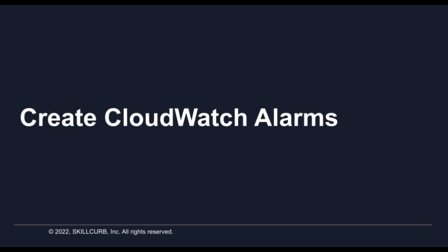Hello everyone and welcome to this lab session. In this session we will look at how CloudWatch alarms work in AWS.